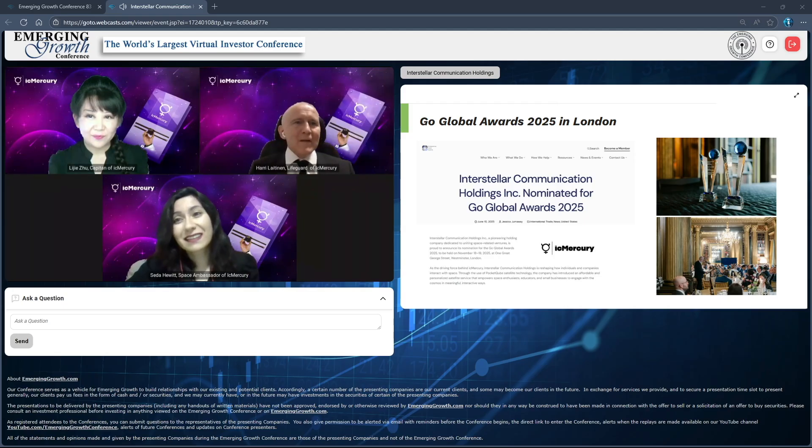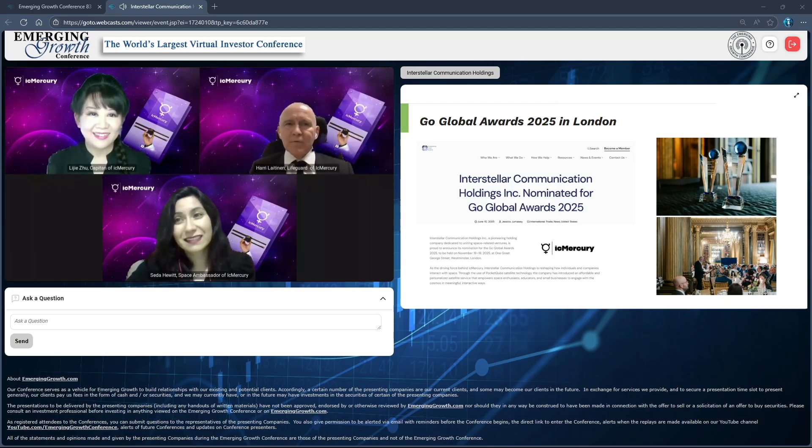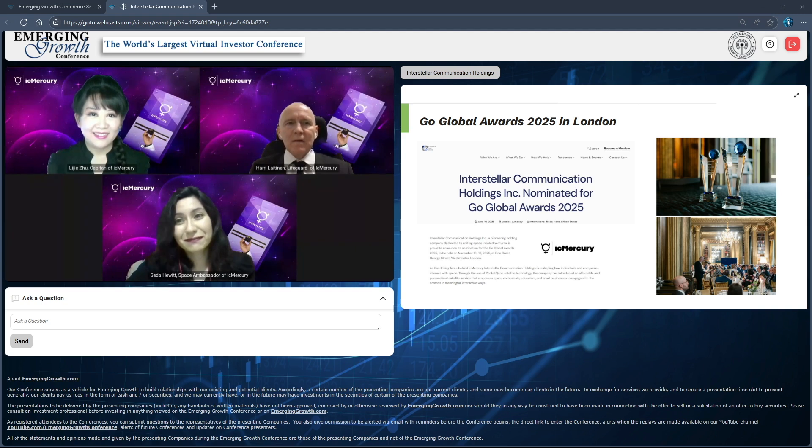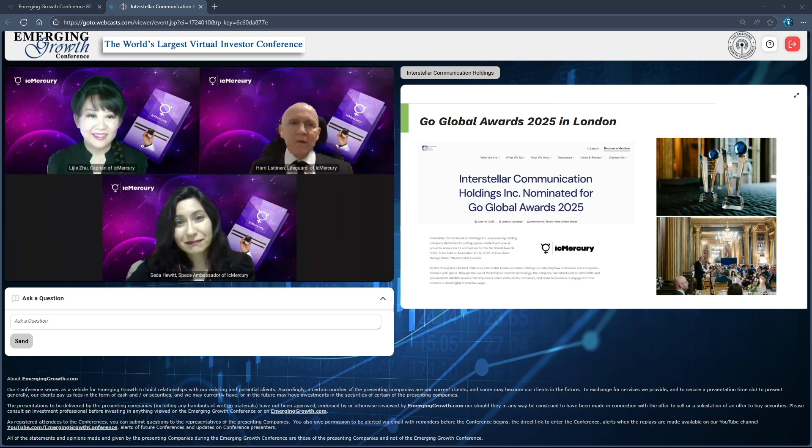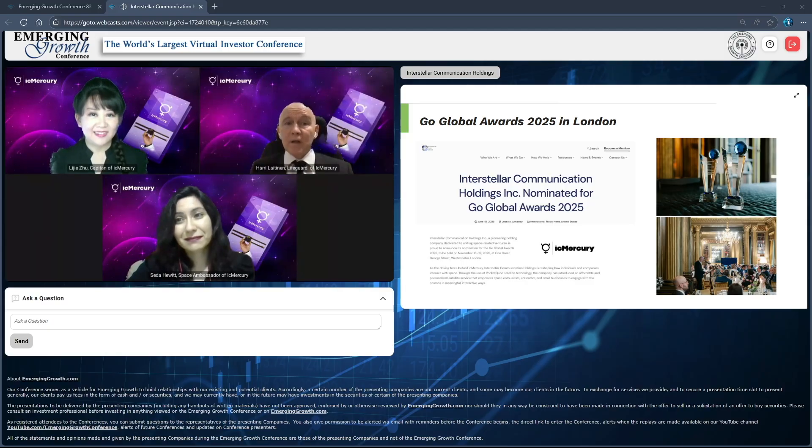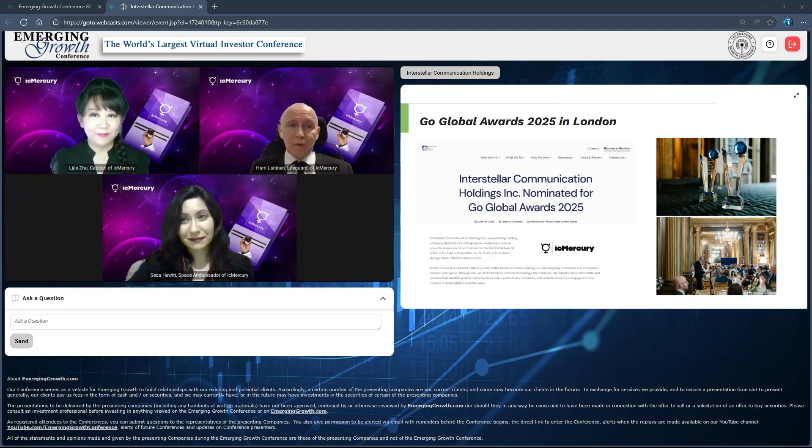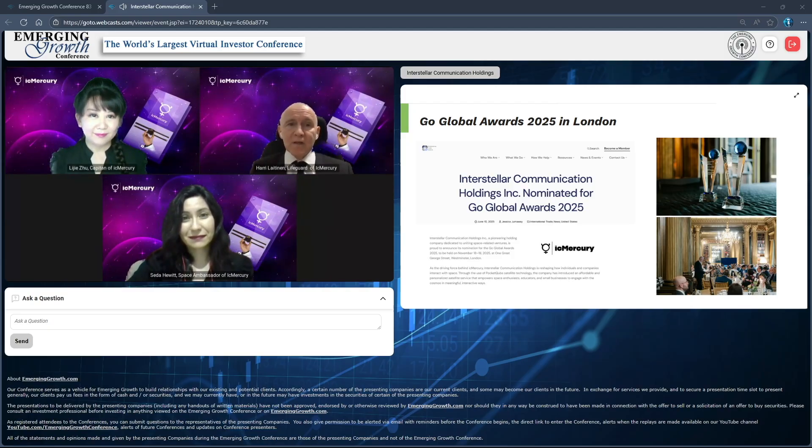Thank you, Seda. Sometimes our work feels technical, even abstract - satellite frequencies, data. But behind it's a simple hope that by opening new ways to communicate, we might help bring a little more understanding in the world. I know many of us are doing our best, each in our own way.